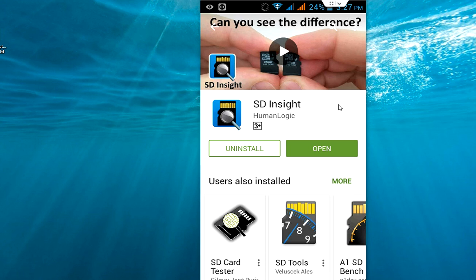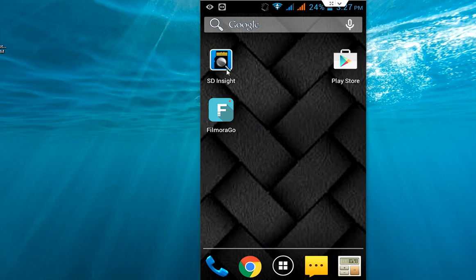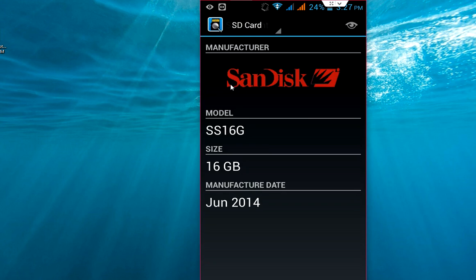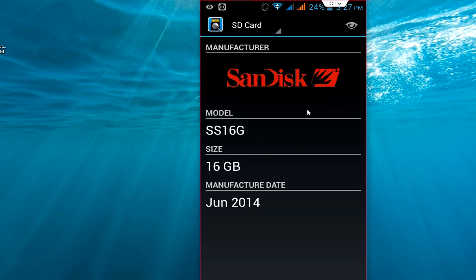After you install this, just open the app and it will detect your memory card. It will show you the model number, the size, and the manufacture date. If you want to know more details,